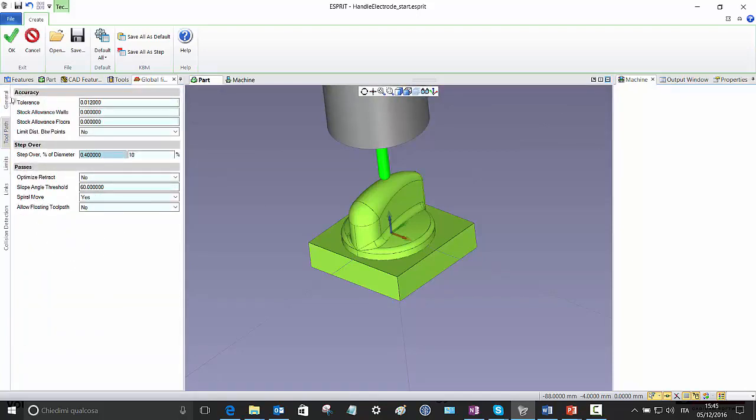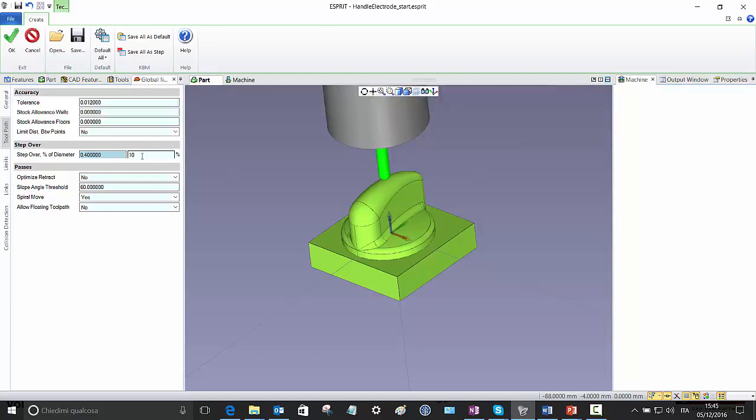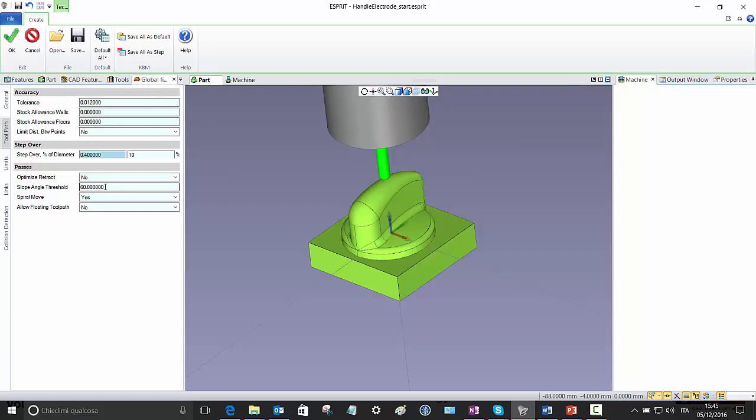Now here you can see the toolpath tab, which is in my opinion very simple. There are a very limited number of parameters. The stepover, the default is 10% of the tool diameter. And these are the interesting parameters, particularly the slope-angle threshold, which is the threshold which divides the steep from the shallow areas.